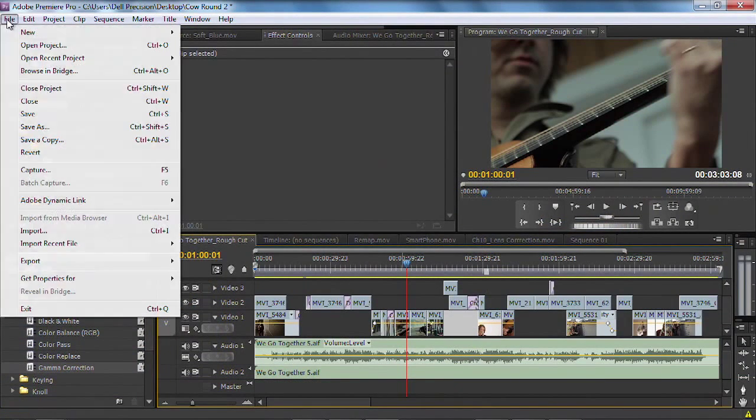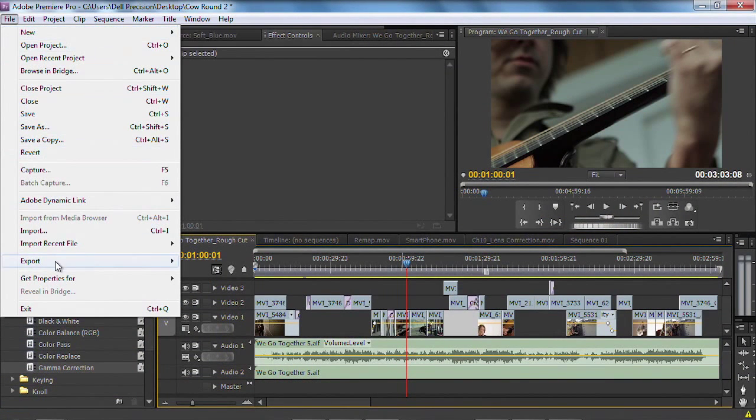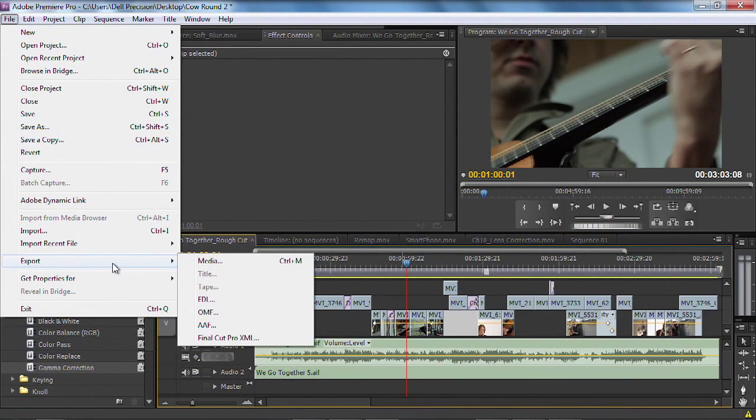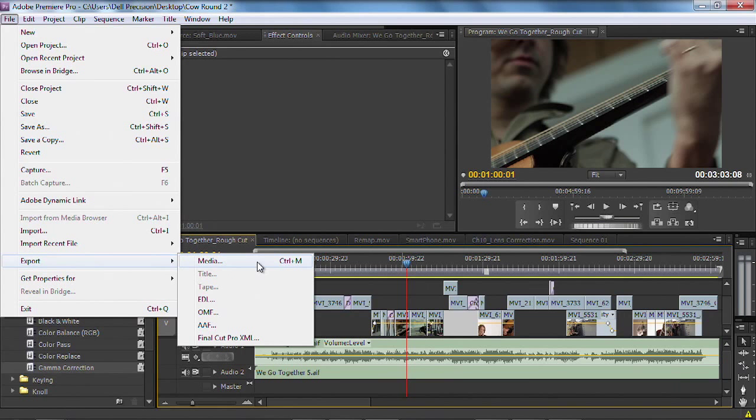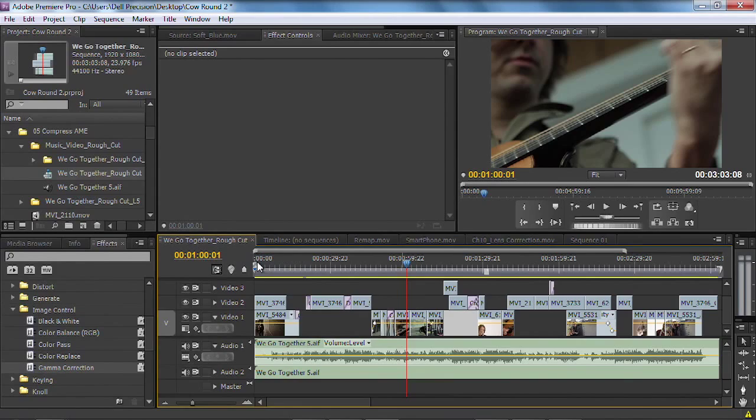I'm going to go ahead and just choose File, Export, Media. And that shortcut is just Control-M, which, fortunately, is logical for, hey, I want to control media, or I want to command media on a Mac. Let's just go ahead and choose that, and it sends it on over.